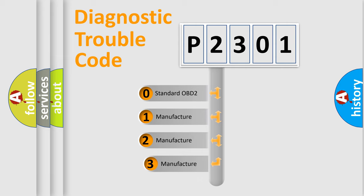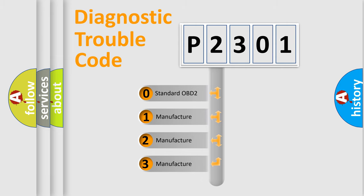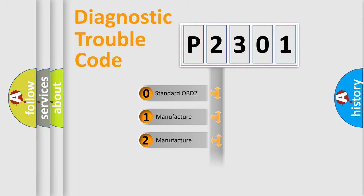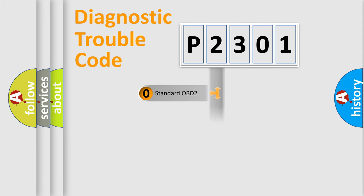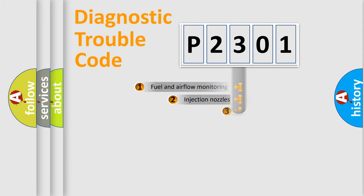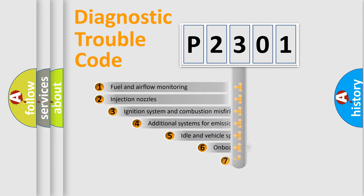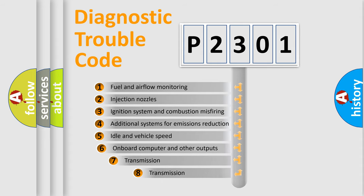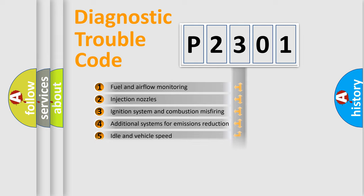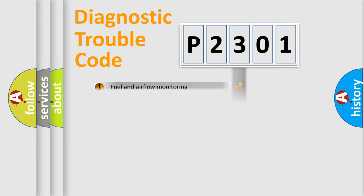If the second character is expressed as zero, it is a standardized error. In the case of numbers 1, 2, 3, it is a more prestigious expression of the car-specific error. The third character specifies a subset of errors. The distribution shown is valid only for the standardized DTC code.